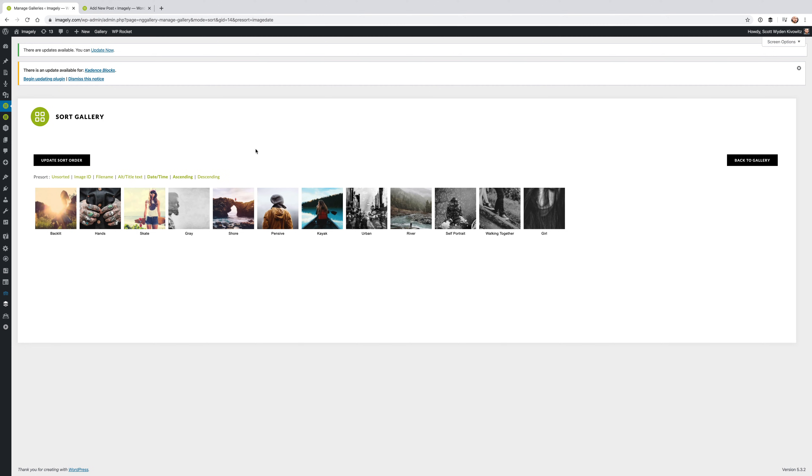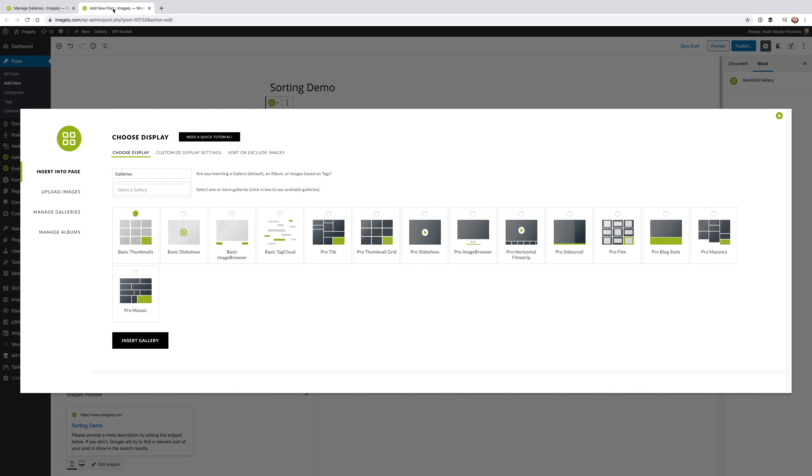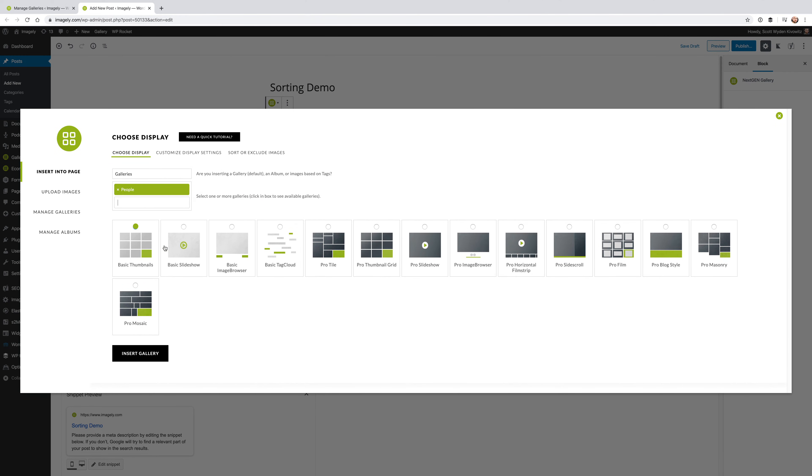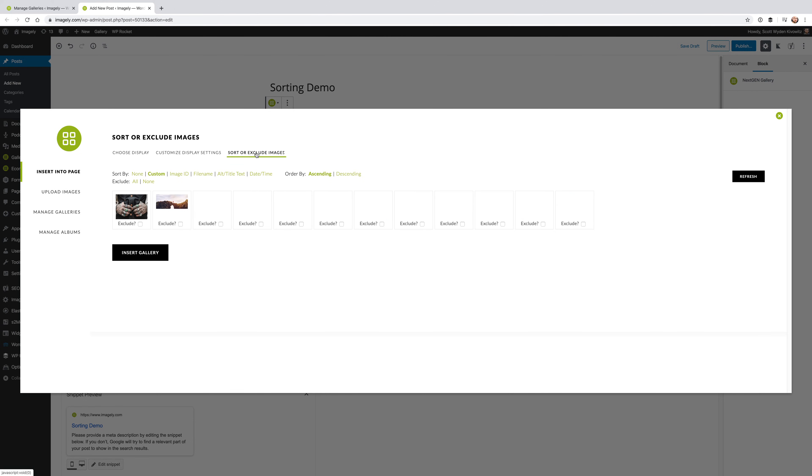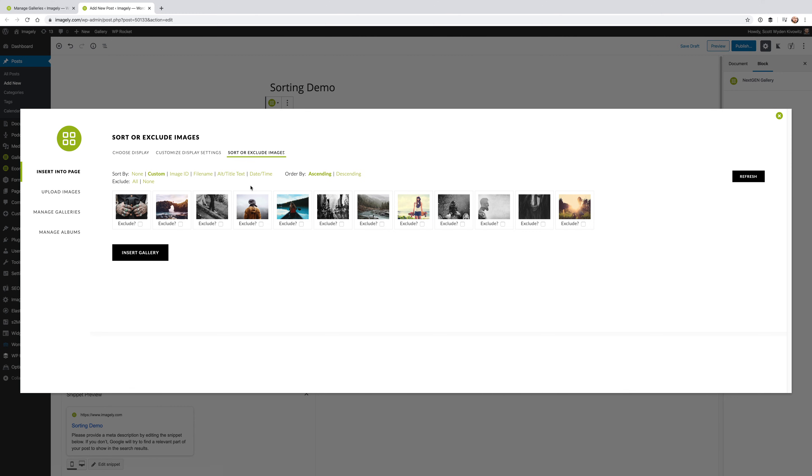But let's say you want, on the fly, to dynamically have a gallery sorted a different way. When you are inserting a gallery, you can actually go ahead and choose that gallery, choose whatever display type you would like, and then you can go and do Sort or Exclude Images right from here. And as you'll notice, it is a very similar screen.